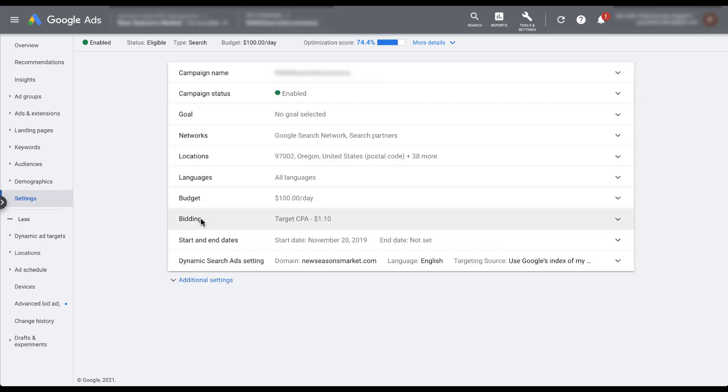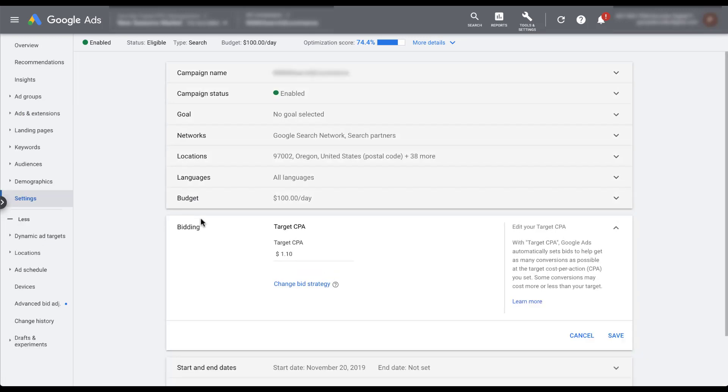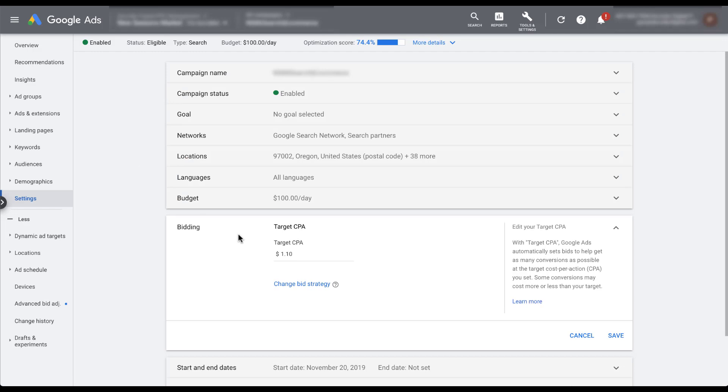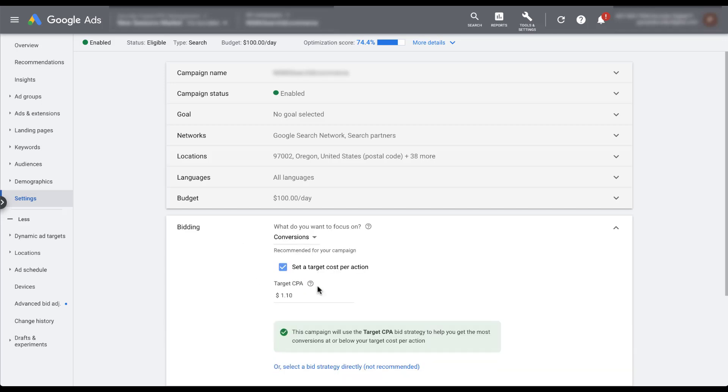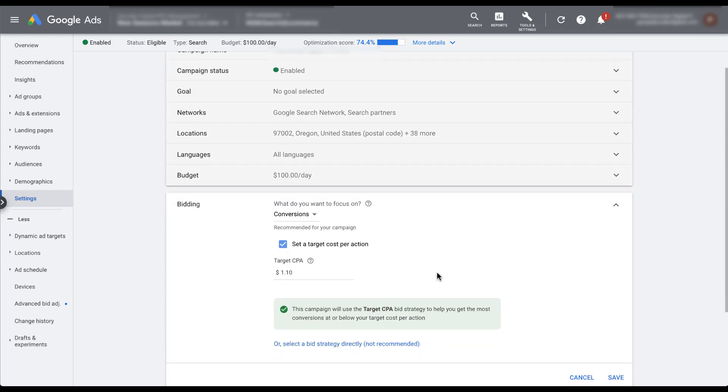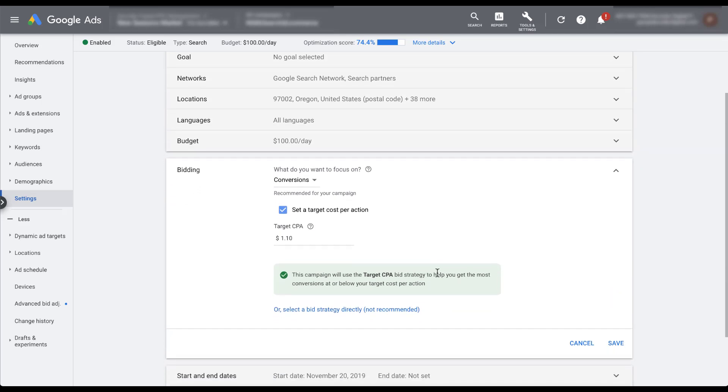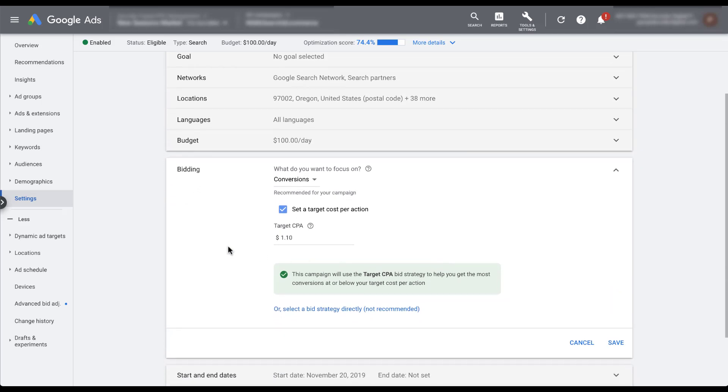If we open up the bidding section of the campaign settings, you'll see that there already is a target CPA of a $1.10 setup on this campaign. If we want to opt into a portfolio bid strategy, we need to change bid strategy type. And then you'll notice that we have an editor that looks similar to the first option that we set up during a new campaign creation. Just like in that example, we need to select the bid strategy directly and then we need to use a portfolio strategy.